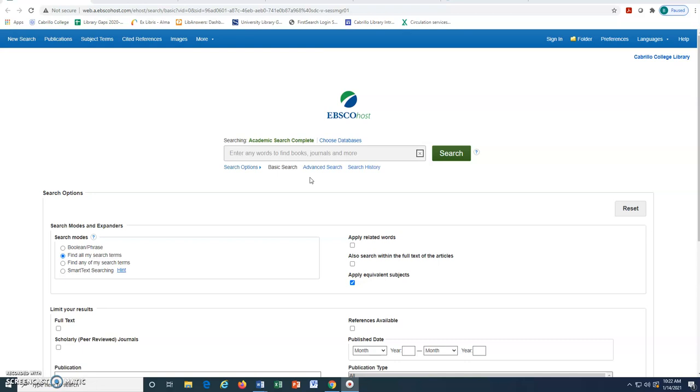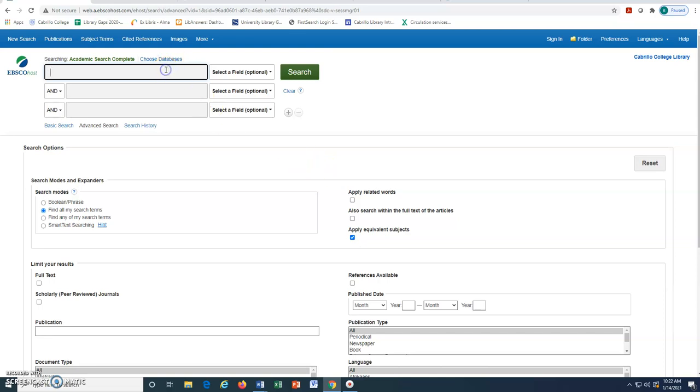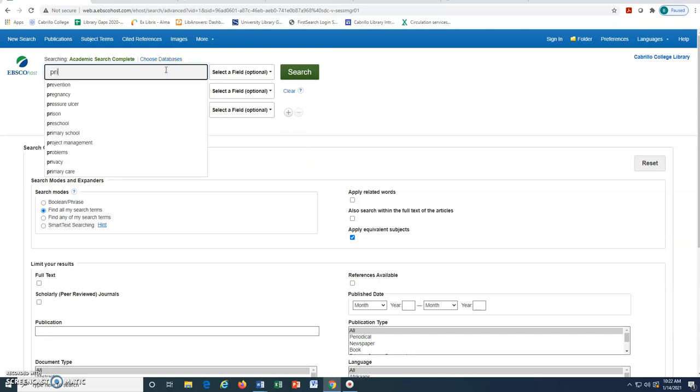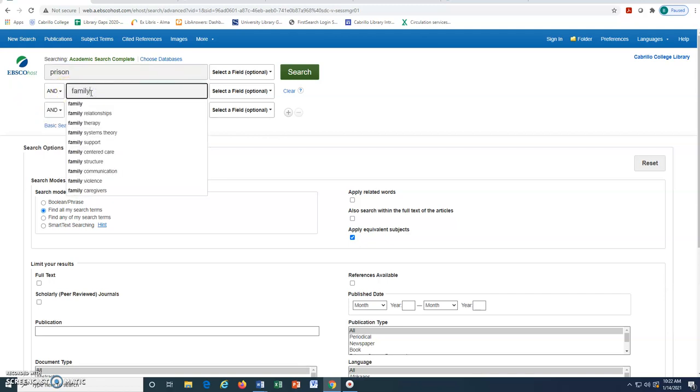To use the Advanced Search Tool, we will click on Advanced Search to open it. Once open, we will type in our selected keywords into the search toolbars. For example, if our research paper topic is about how prison affects families, we might search for prison and family and click search.